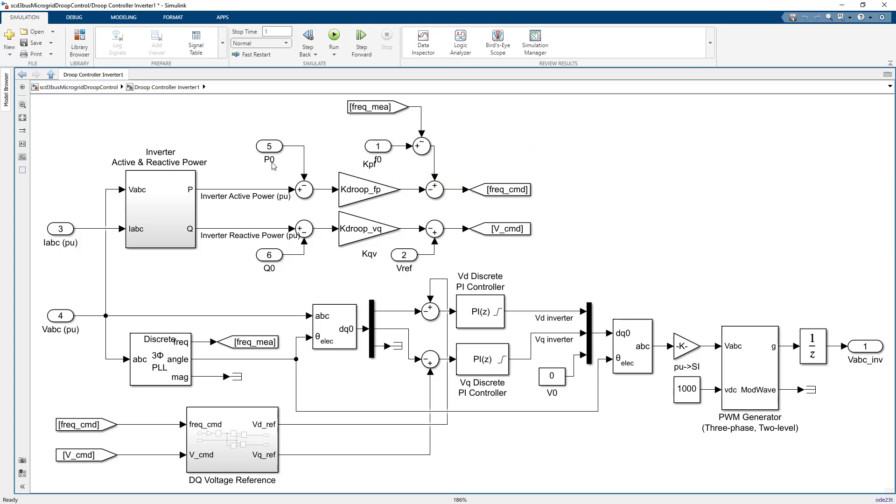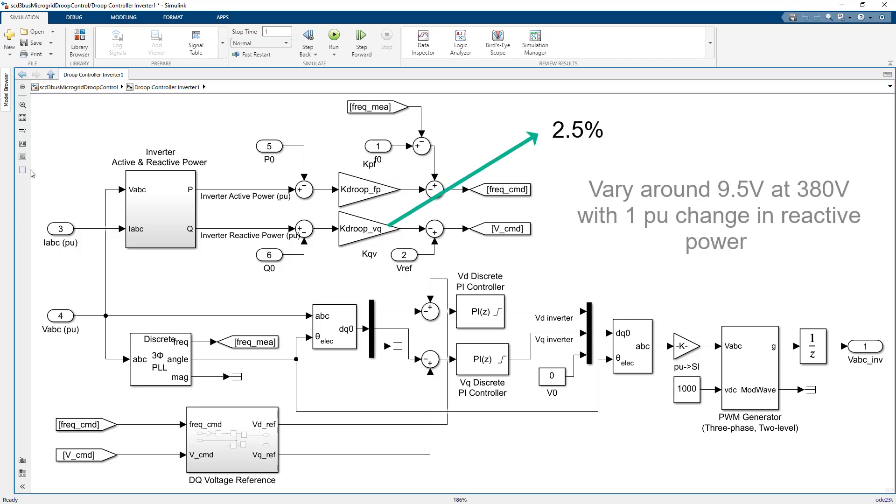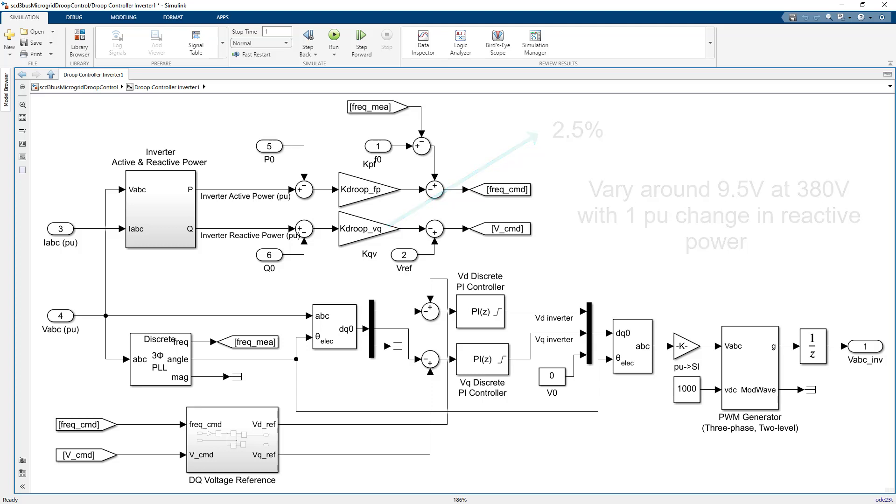The reactive power voltage droop coefficient is also set to 2.5 percent, meaning that the voltage at each point of common coupling bus is allowed to vary over a range of 9.5 volts around the nominal 380 volts with one per unit change of reactive power.